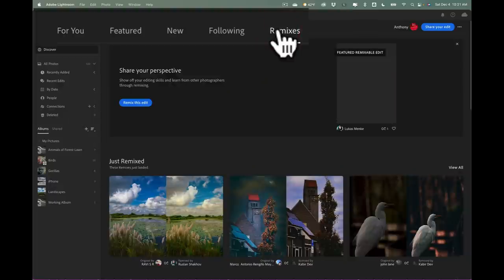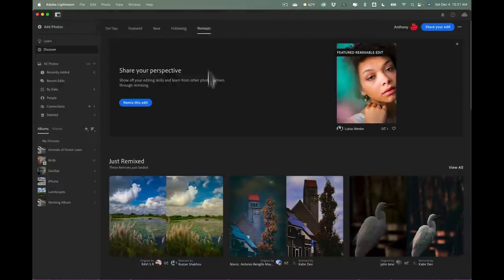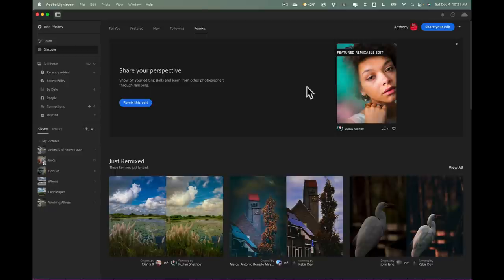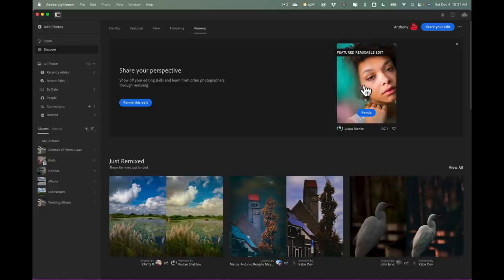And when you do, you could see there's a featured one here. And if you look at it, you could see there's this person's edit. And if I hover over it, there is the unedited file. And you could then remix it - you could edit it yourself as well.